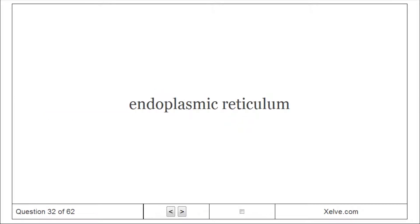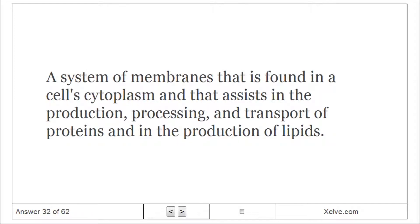Endoplasmic Reticulum: A system of membranes found in a cell's cytoplasm that assists in the production, processing, and transport of proteins and in the production of lipids.